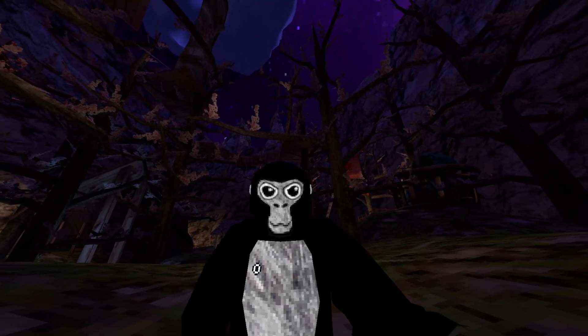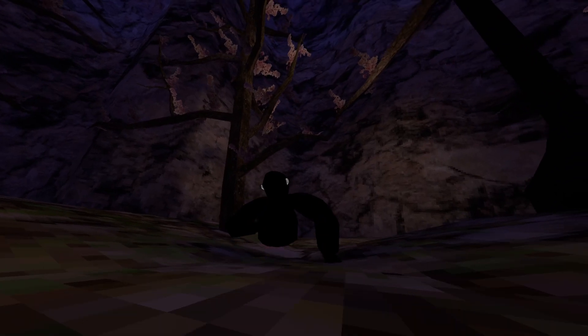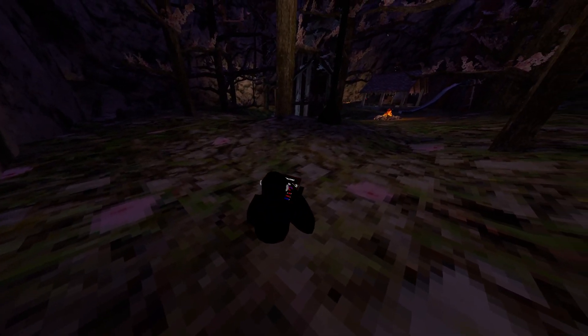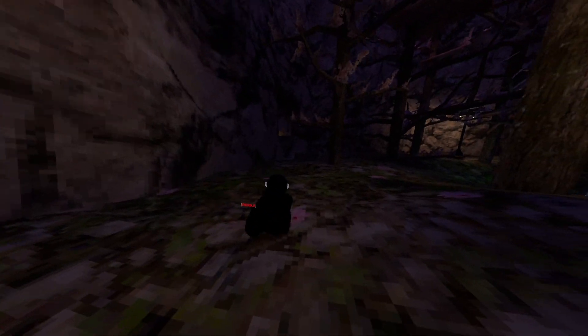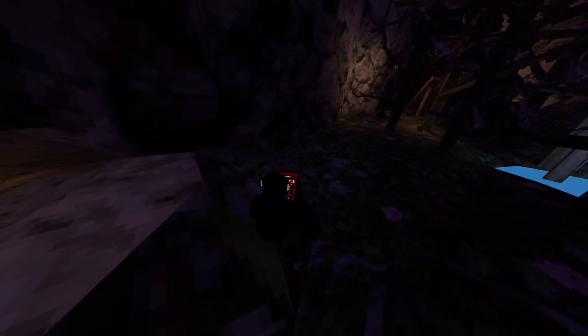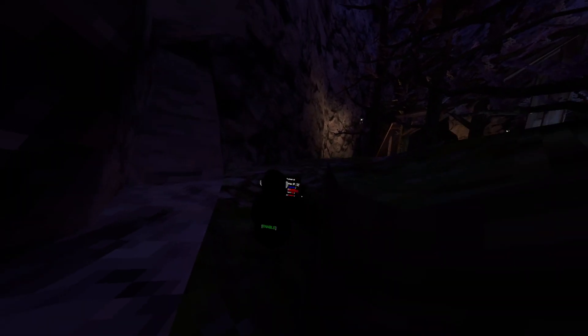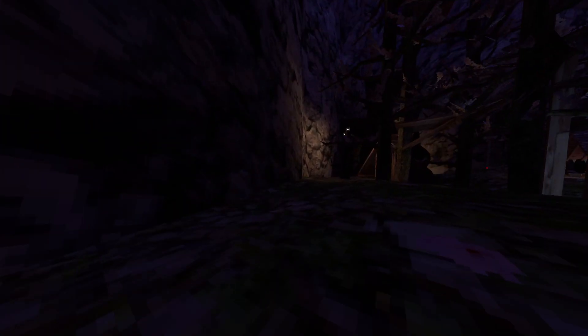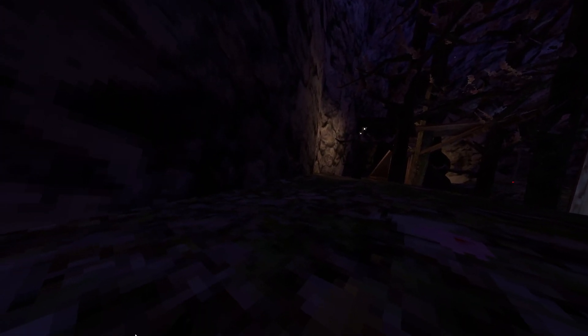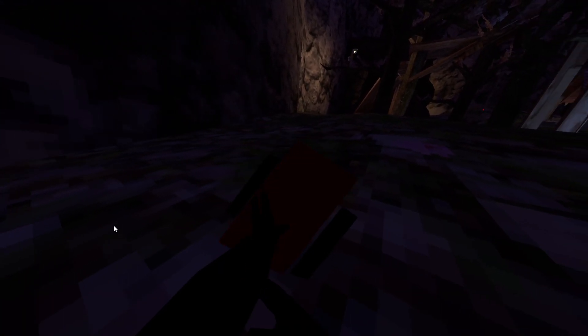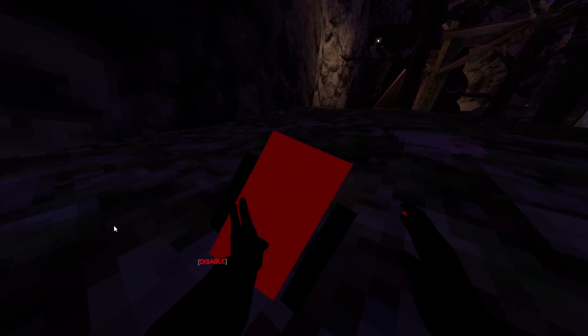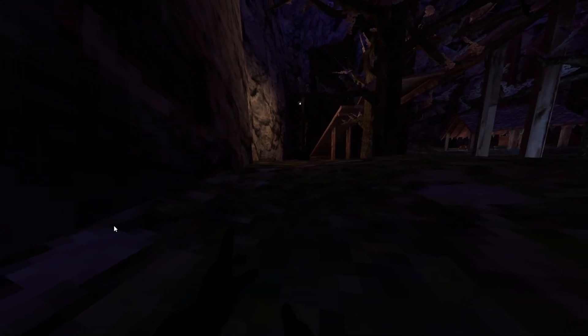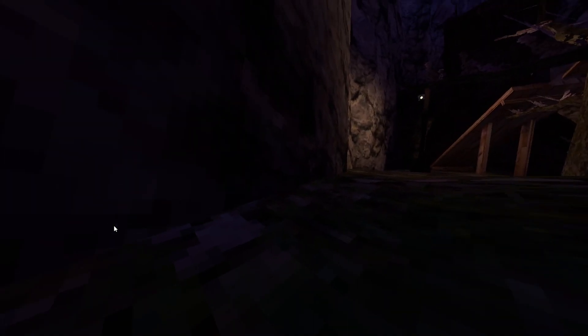If you do both of them you can do that. Flick tag - so if someone's like far away from you or a bit close to you, it'll tag them. No finger animation. So as you can see, when I open the menu there's no finger animation. When I turn it off, it does. Fake Oculus menu - it's a fake Oculus menu, can be useful, undetected, working server side.